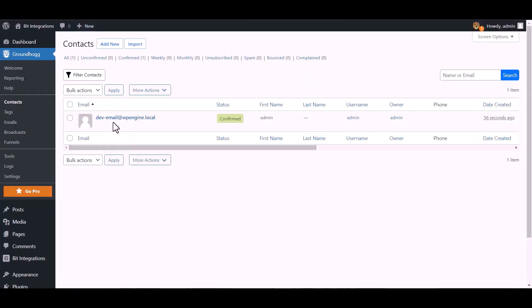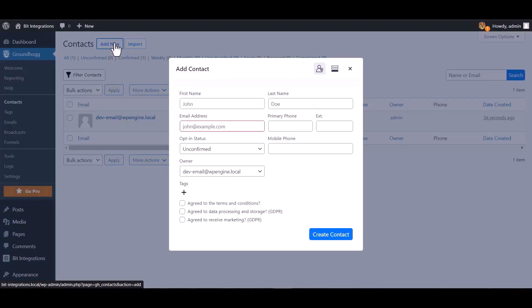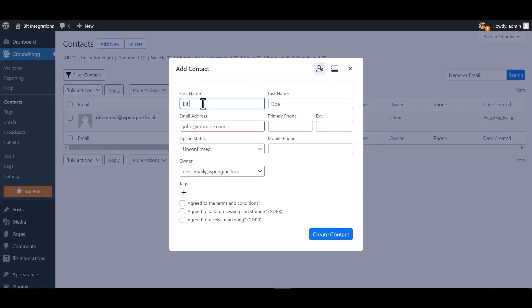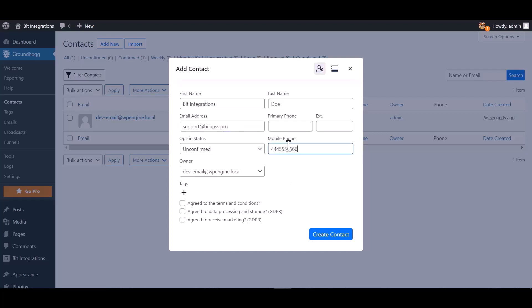Go to Groundhog dashboard and contact, add new. Create contact.